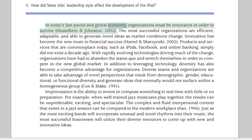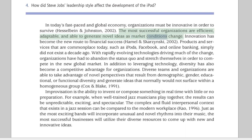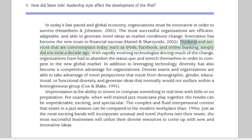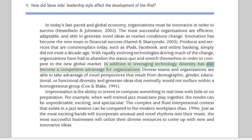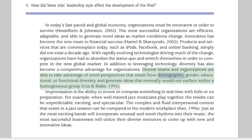In today's fast-paced and global economy, organizations must be innovative in order to survive. The most successful organizations are efficient, adaptable, and able to generate novel ideas as market conditions change. Innovation has become the new route to financial success. Products and services that are commonplace today — such as iPods, Facebook, and online banking — simply did not exist a decade ago. With rapidly evolving technologies driving much of the change, organizations have had to abandon the status quo and stretch themselves to compete in the new global market. Diversity has also become a competitive advantage, as diverse teams are able to generate ideas that would not surface within a homogeneous group.